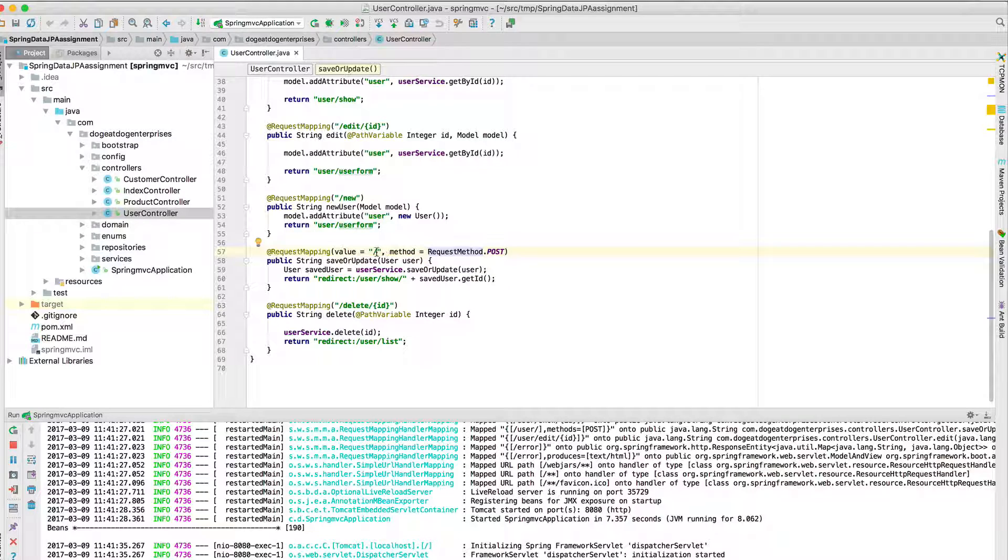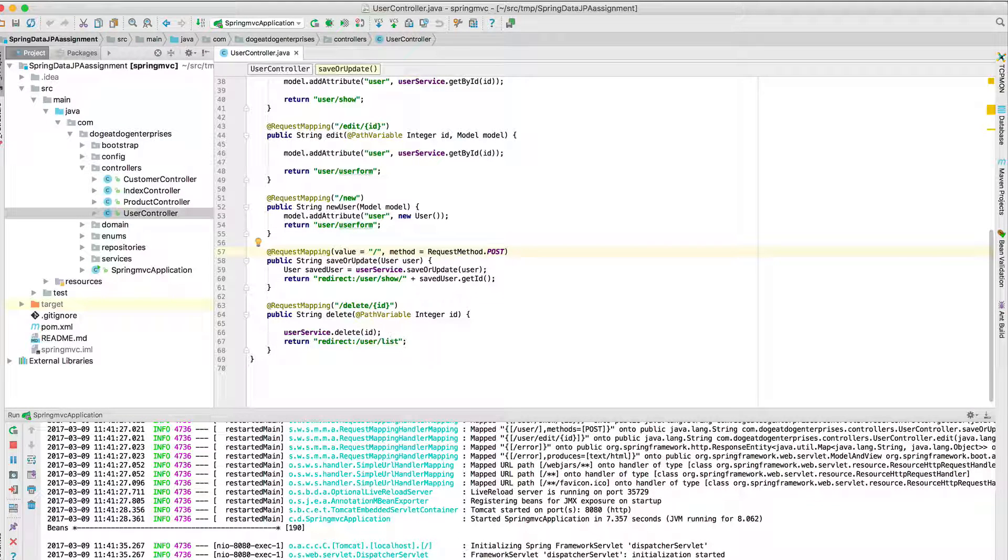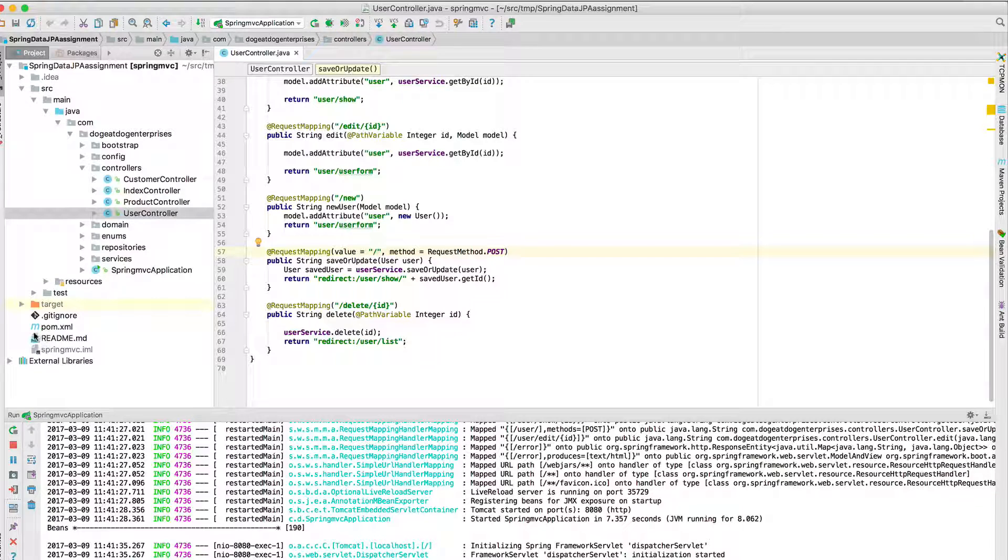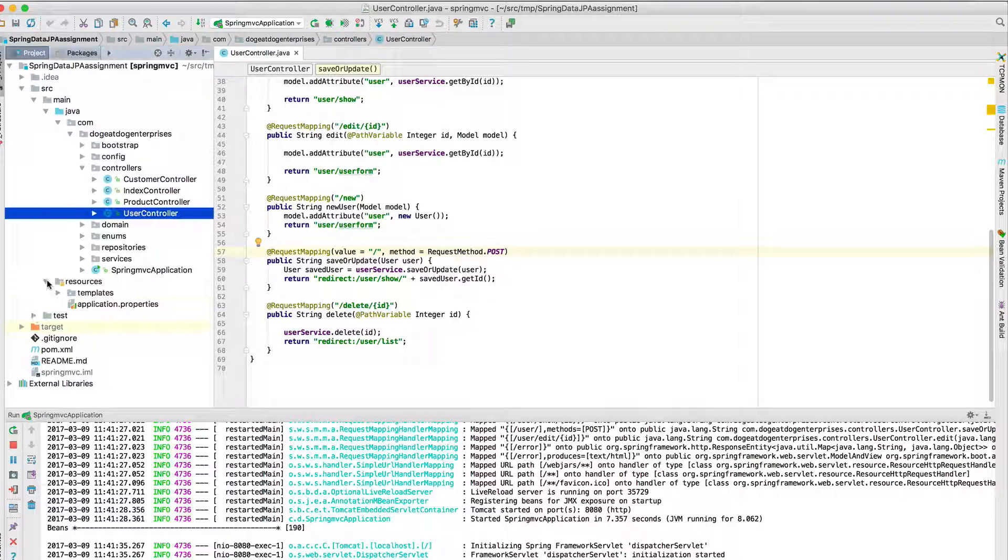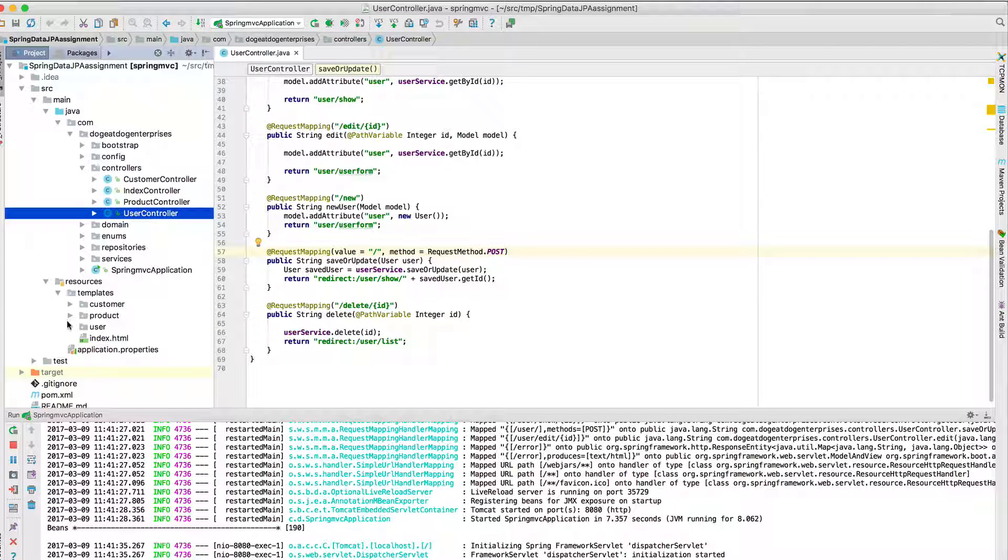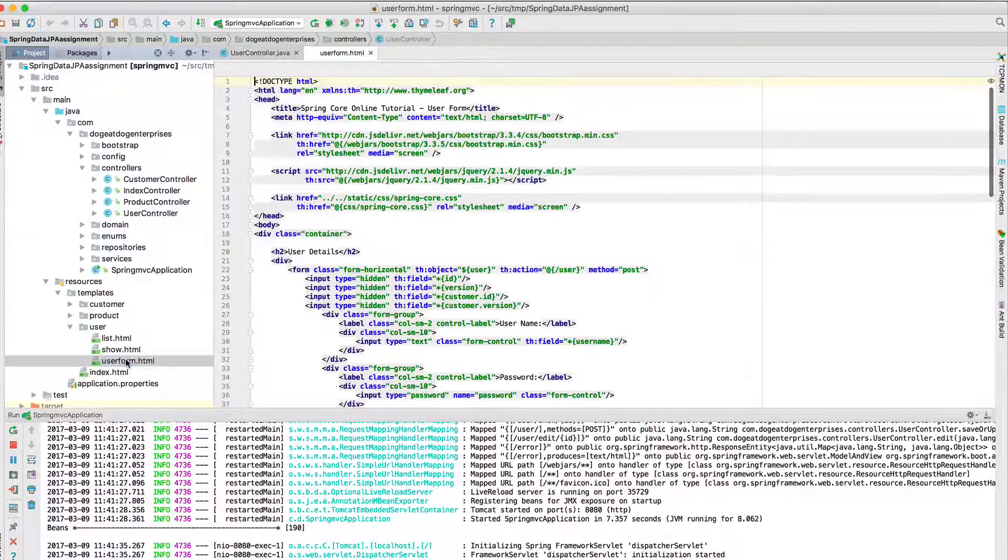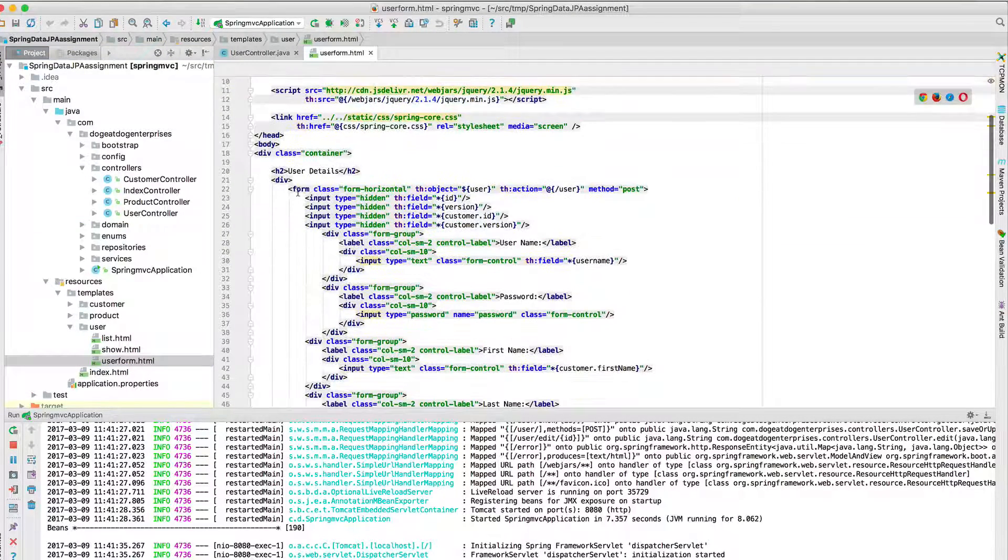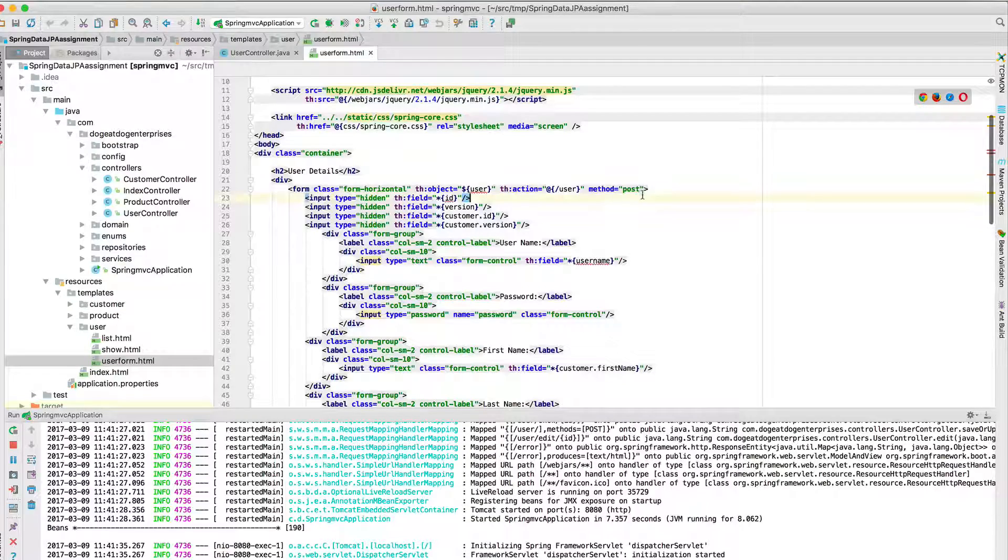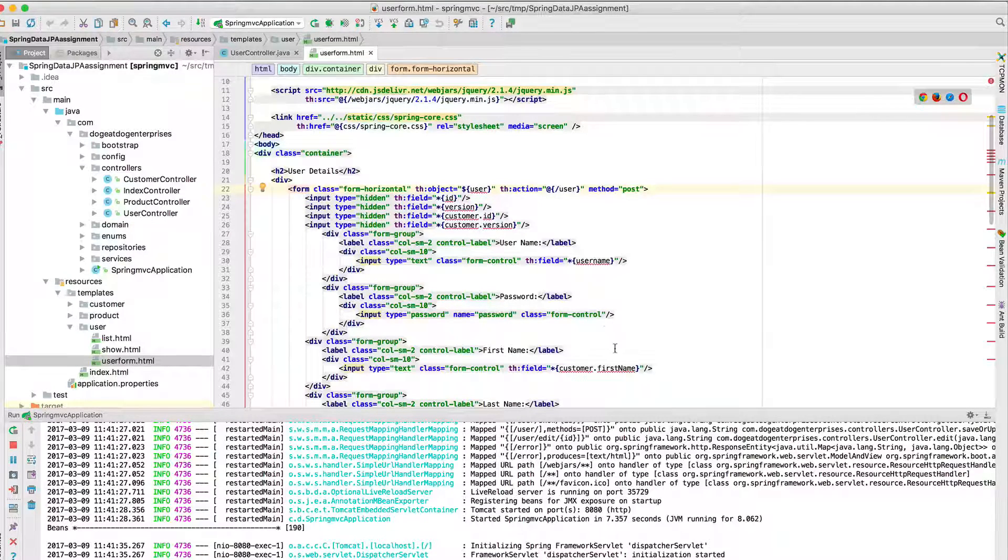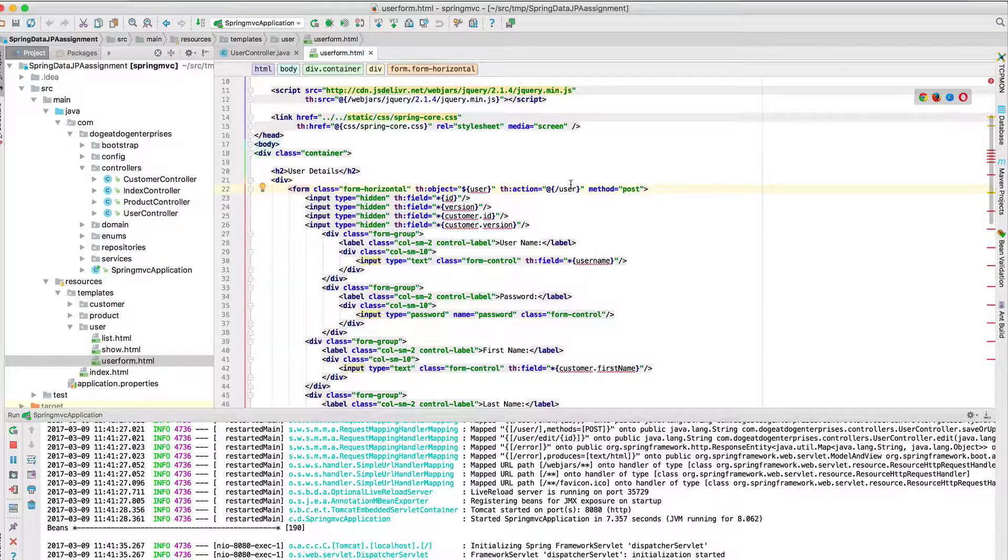So he's got a request mapping of that. Let's see what his form is doing. So we need to take a look at the Thymeleaf template for user, show user form. That looks correct.